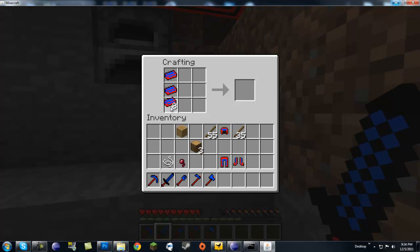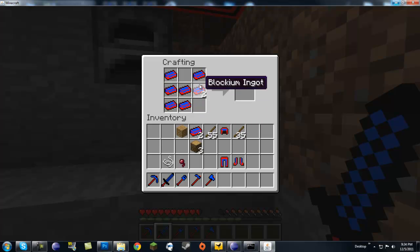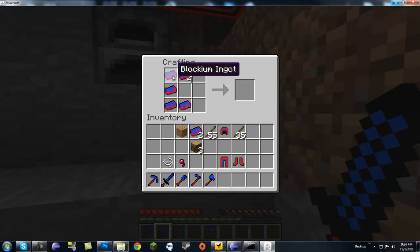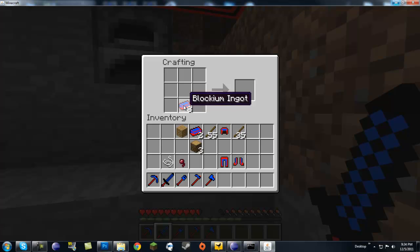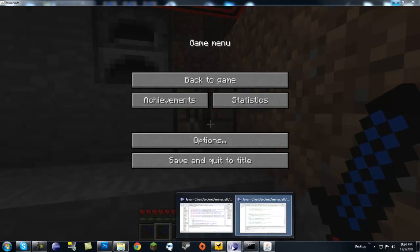Okay, that's a blockium helmet. No. No. Let's... Let me actually look at this real quick.